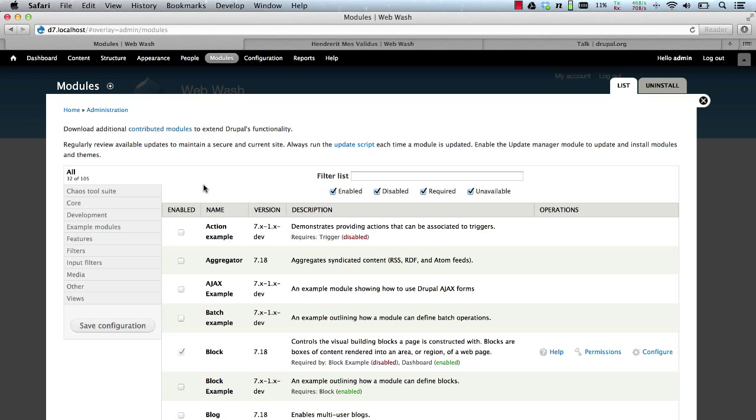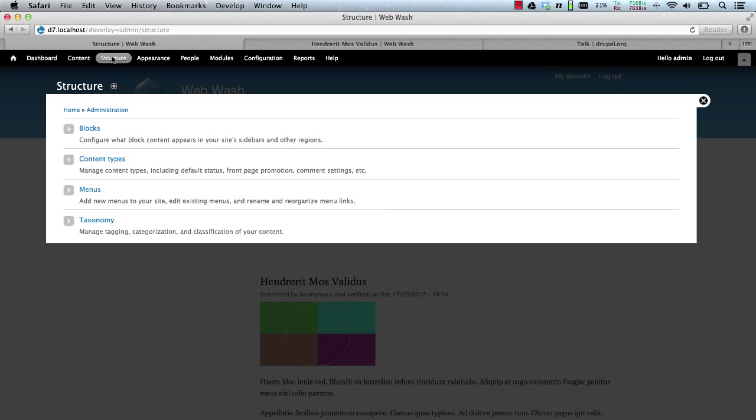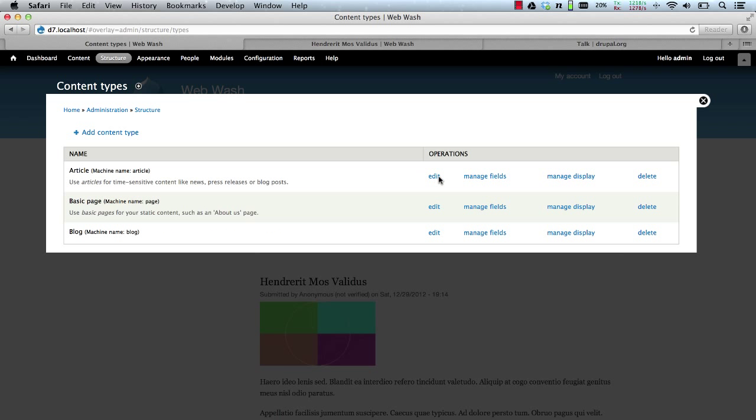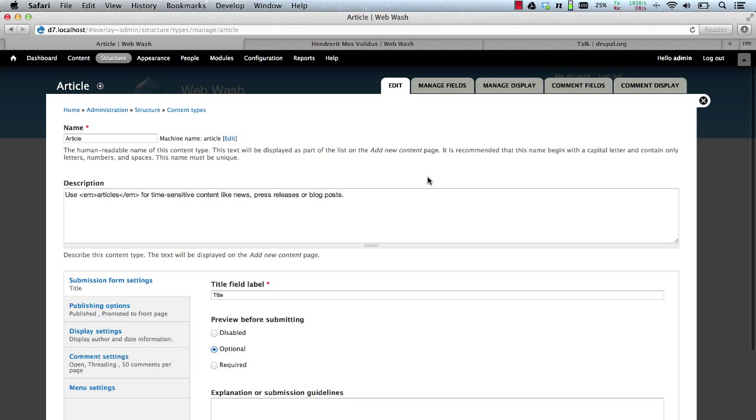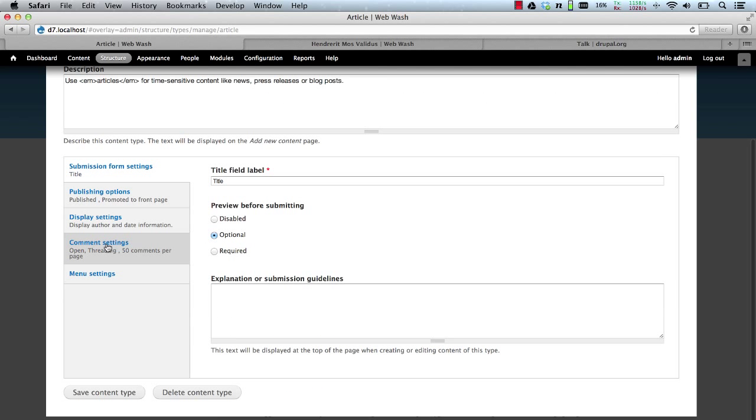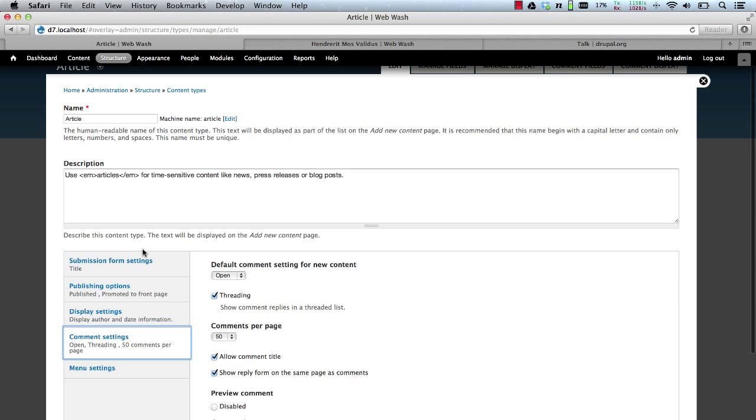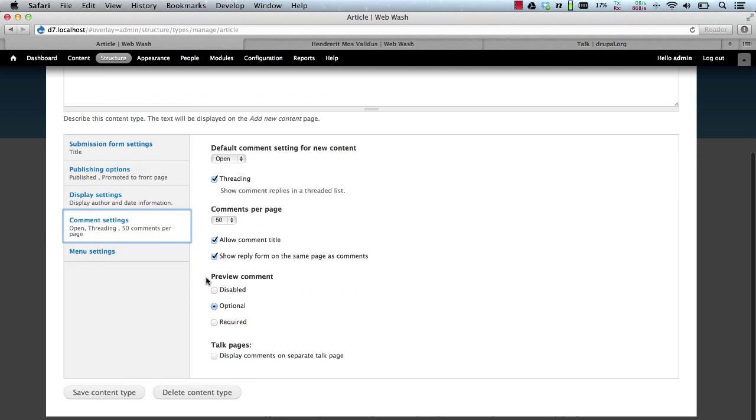Now let's turn on the talk page for a specific content type. Let's go to structure, content types and just go to the edit page of the content type. Then comment settings. And here all you have to do is check the display comments on a separate talk page. And hit save.